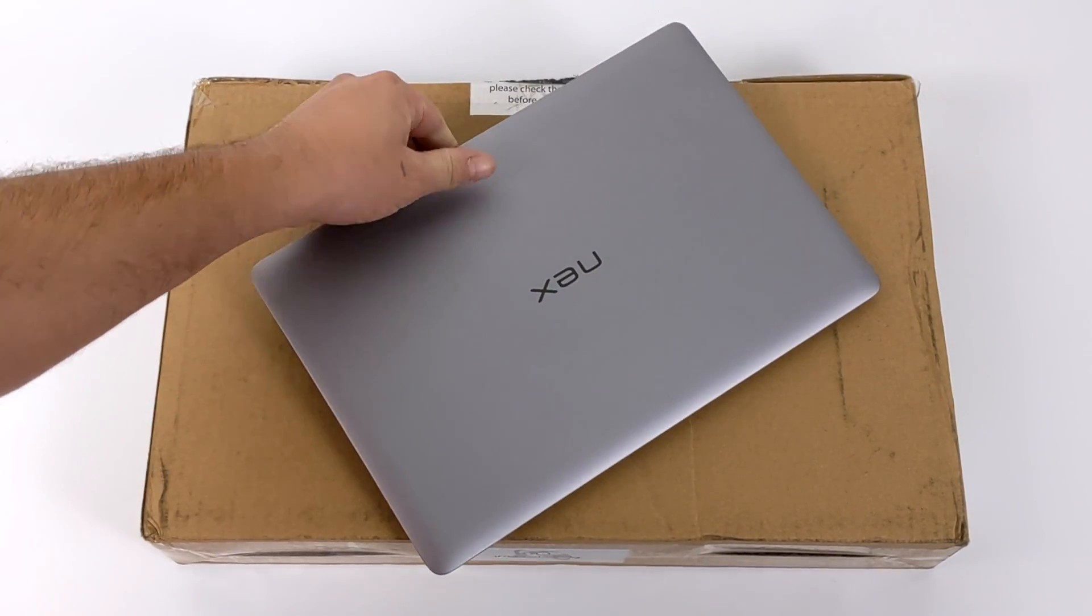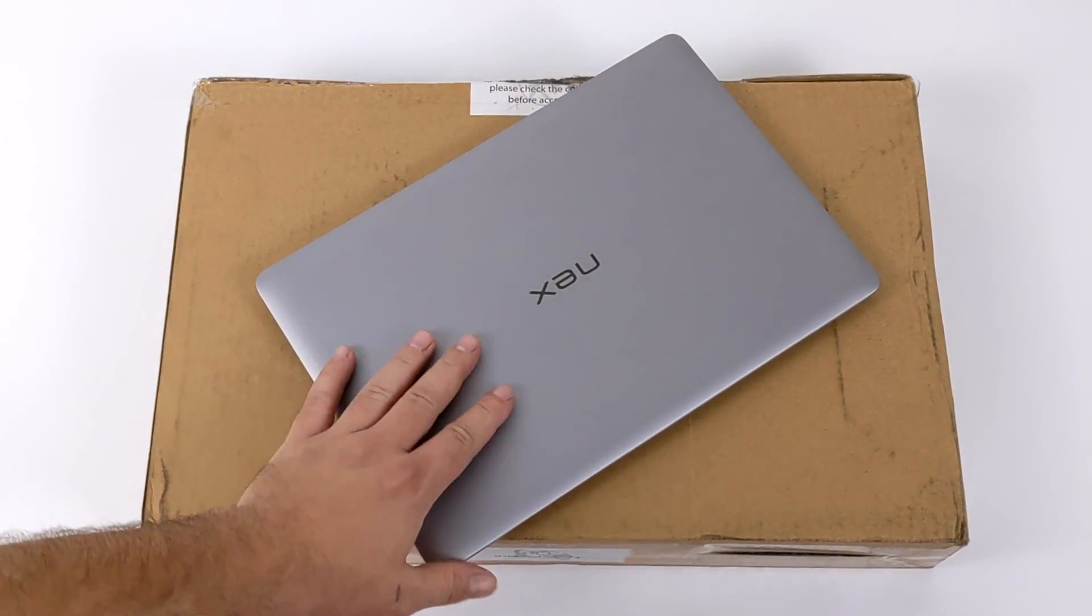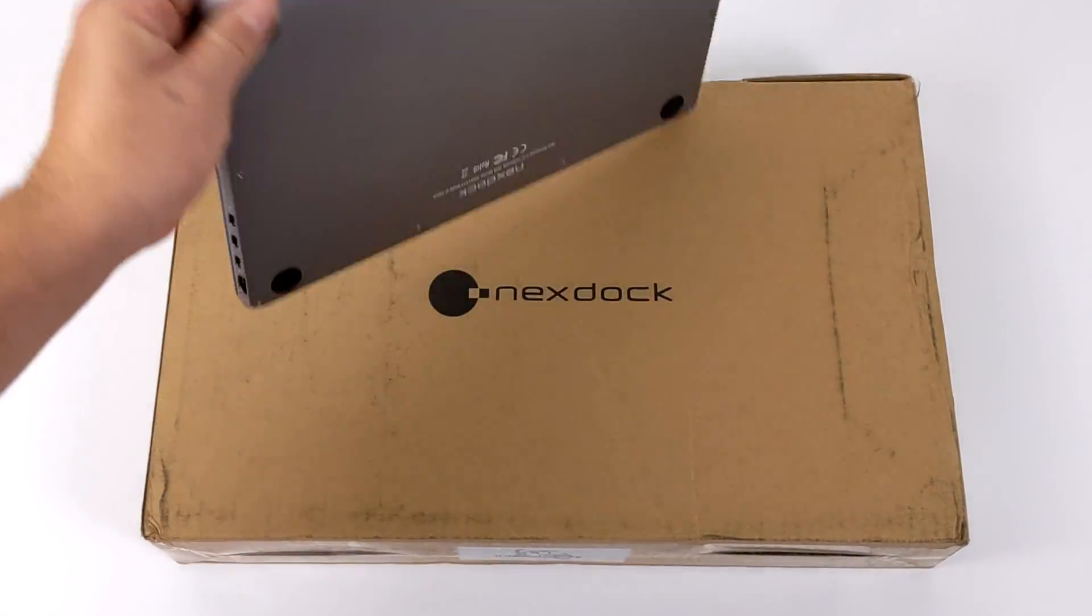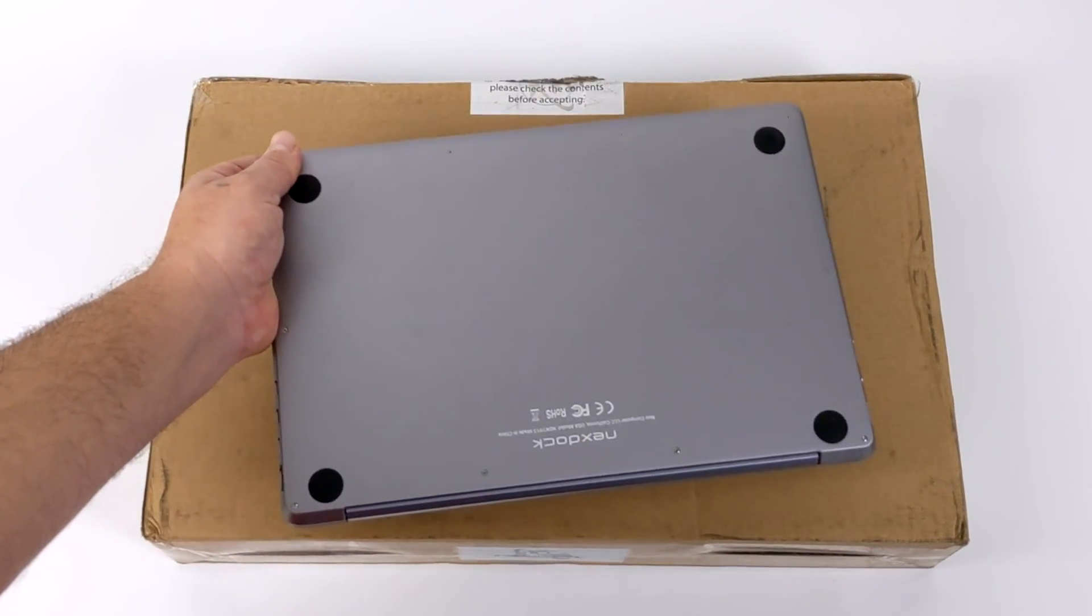Earlier this year in 2020 I did a review on the NexDock 2 and personally I'm a big fan of this unit.